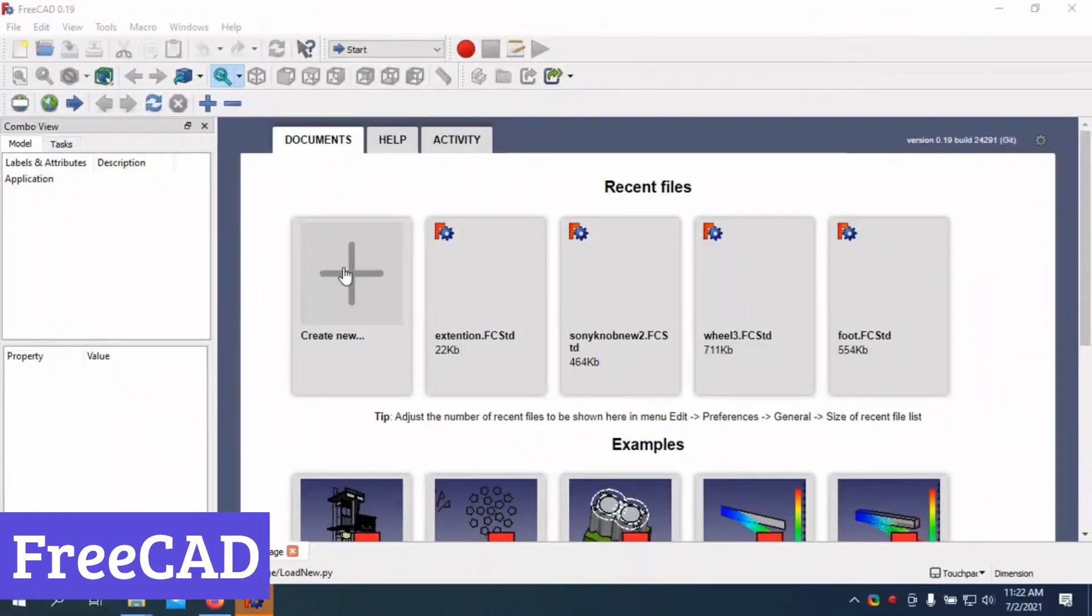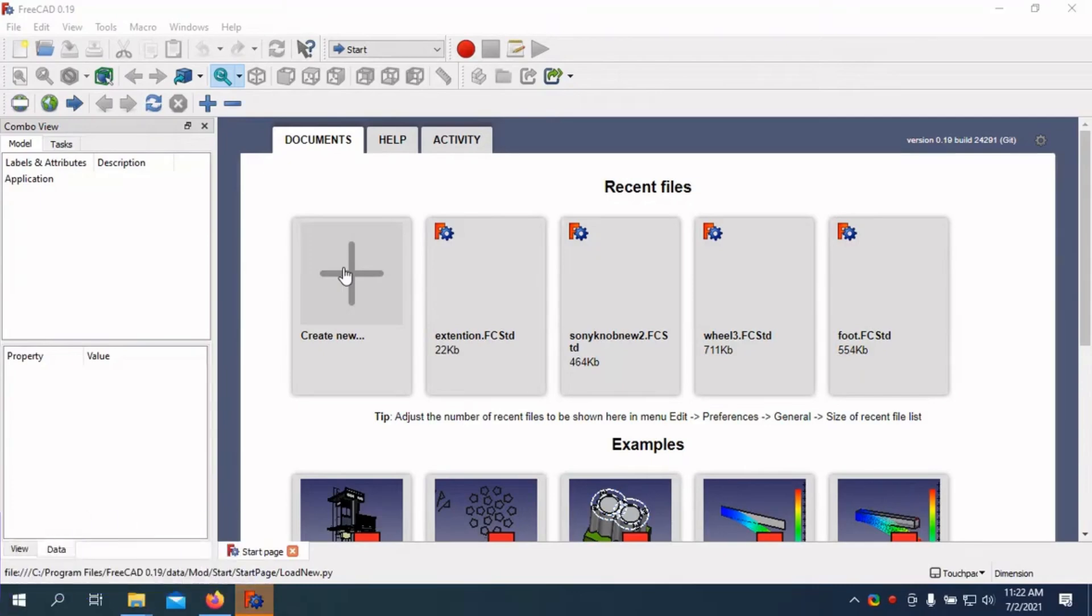Number 6: FreeCAD. FreeCAD is a free and open-source CAD software that offers a wide range of features, making it a great choice for both beginners and experienced users. It's like a versatile toolbox for creating 3D models, from simple sketches to complex assemblies.